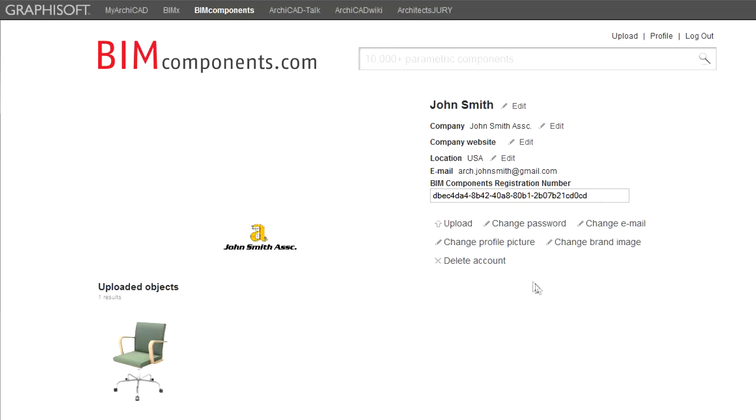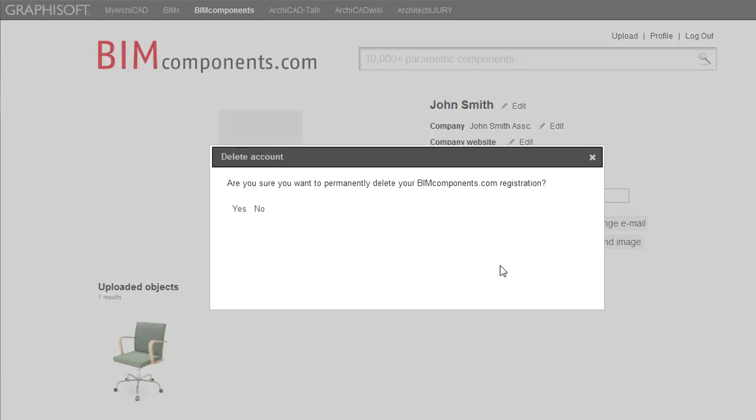Finally, it is possible to delete your entire account by clicking the Delete Account button. In this case a confirmation pop-up will appear. You need to click the Yes button to reaffirm that you indeed wish to delete your account. If you click it, all registration data and all objects and libraries you have uploaded to date will be deleted from the BIM Components Portal. Please resort to this option only if you are certain that you will not need this data anymore on the portal for yourself or for others. This action is irreversible.